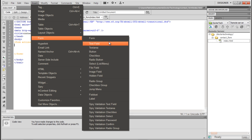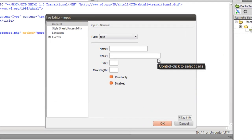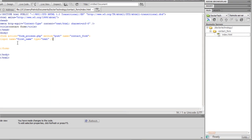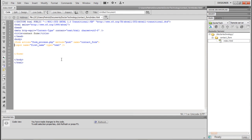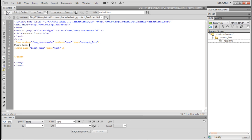We're going to go back in and put a text field. We're going to call this 'first_name' and click OK. If you notice when you go into the design view, you have the text box, but the user has no idea what you want them to type in there. So we need to write 'First Name:' so the user knows what to enter.